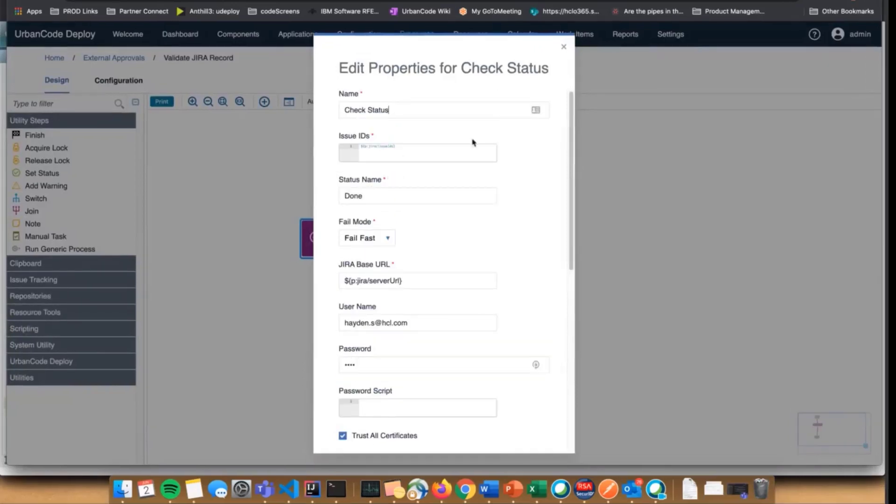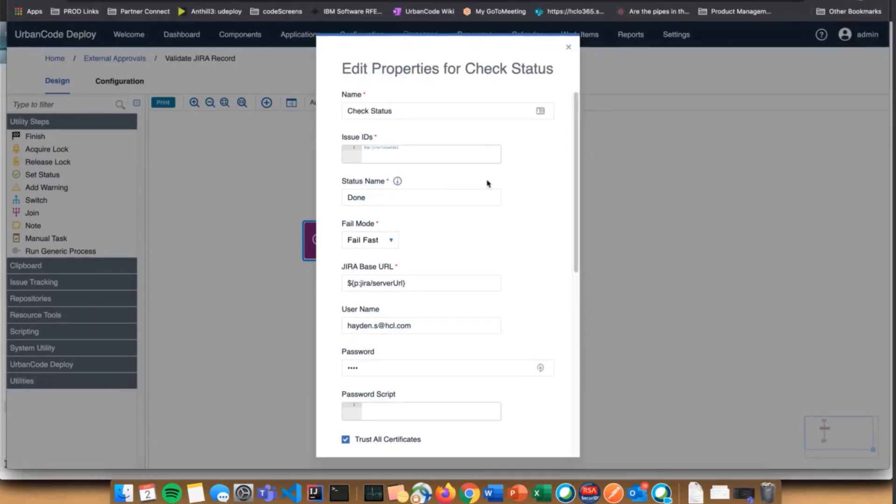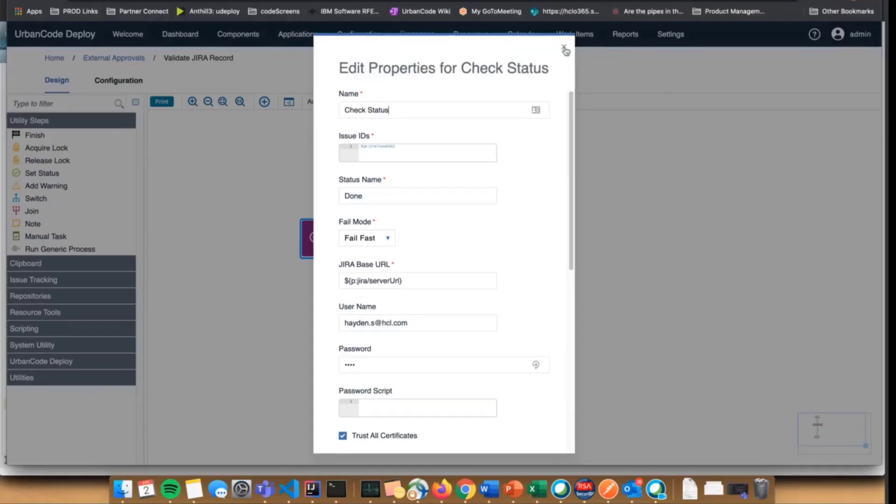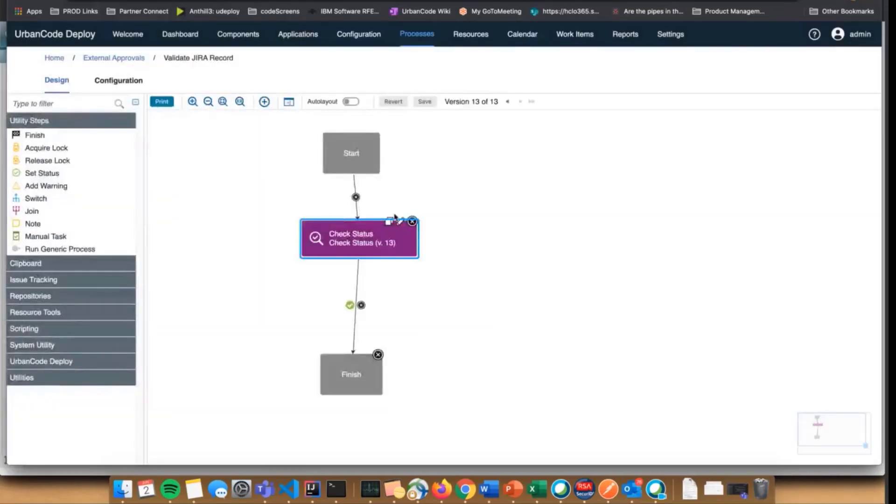Right now our Jira is configured to have done be the final state, so I figured a valid state here would be to check if the work item is done. It's super simple. You could do a lot more in here, pretty much anything you could do in a generic process, but for this demo we're just checking the status.